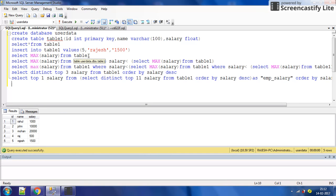There are more than two methods but we have discussed two here. One is the simple method and one is the general concept for nth highest — first highest, second highest, third highest and so on. Now here we want the name.